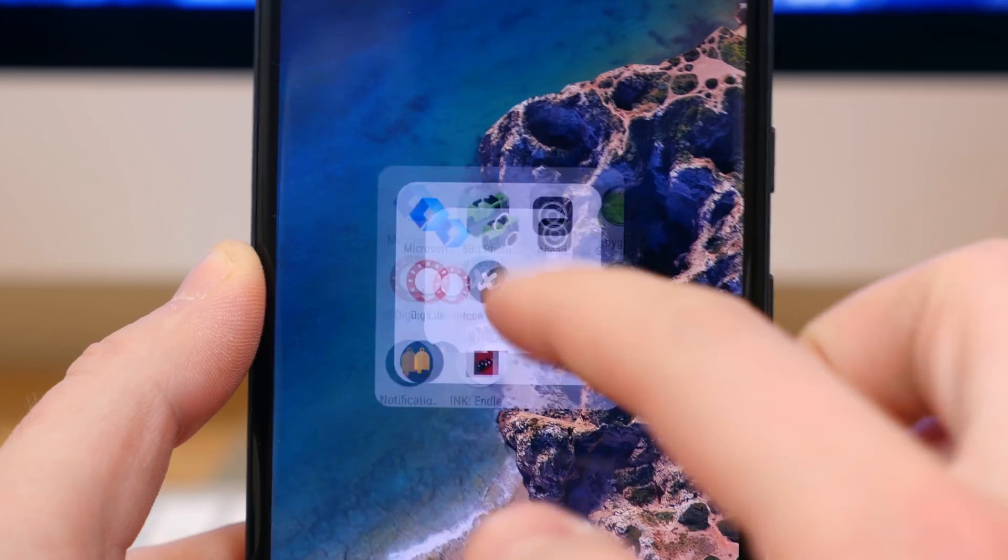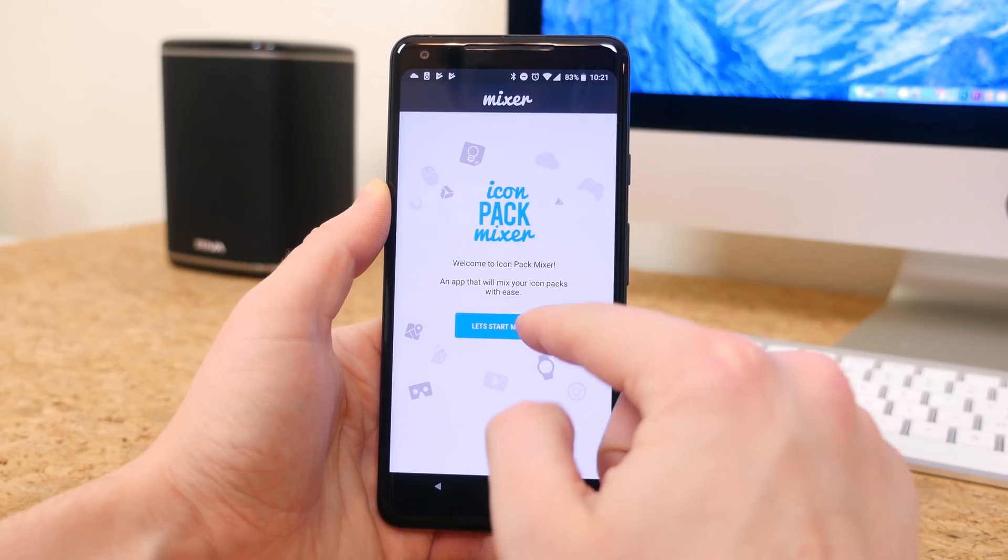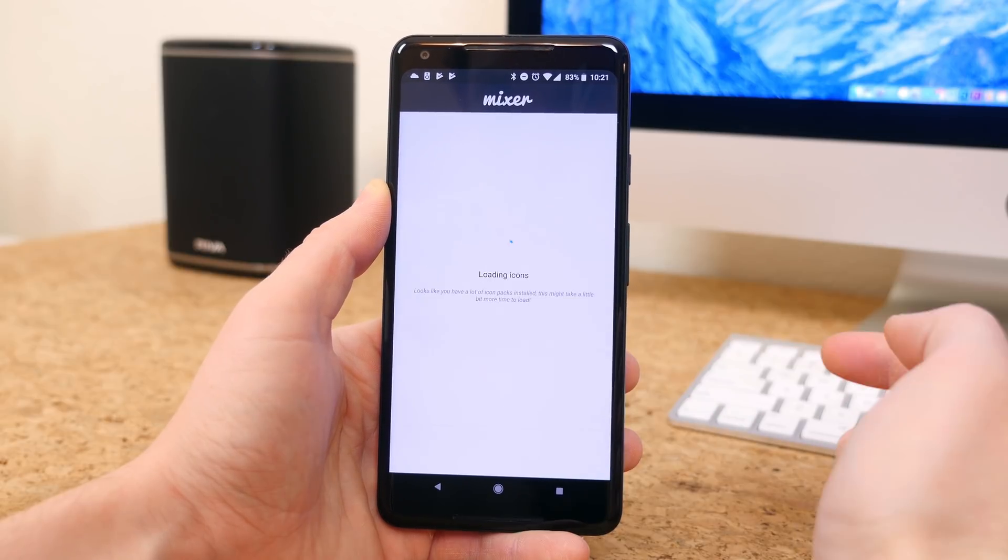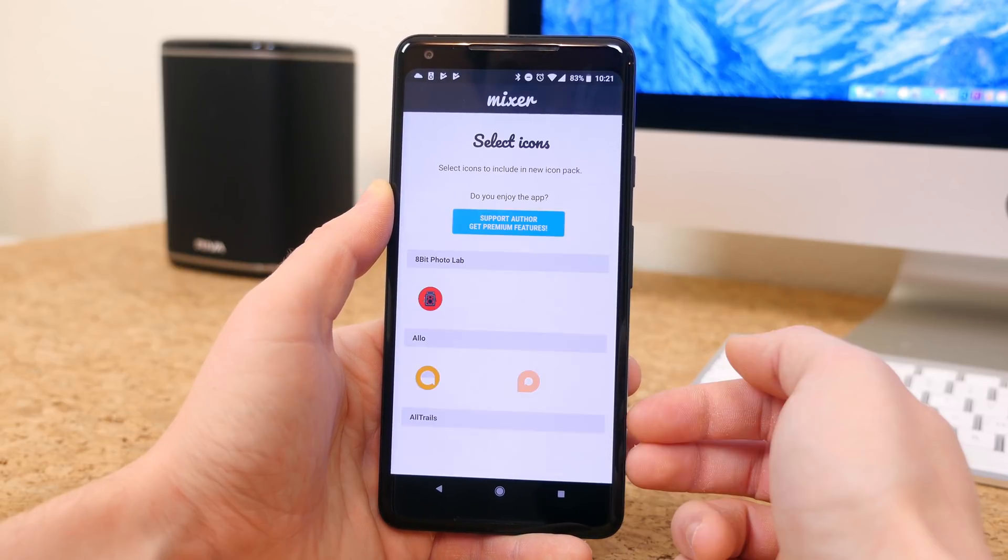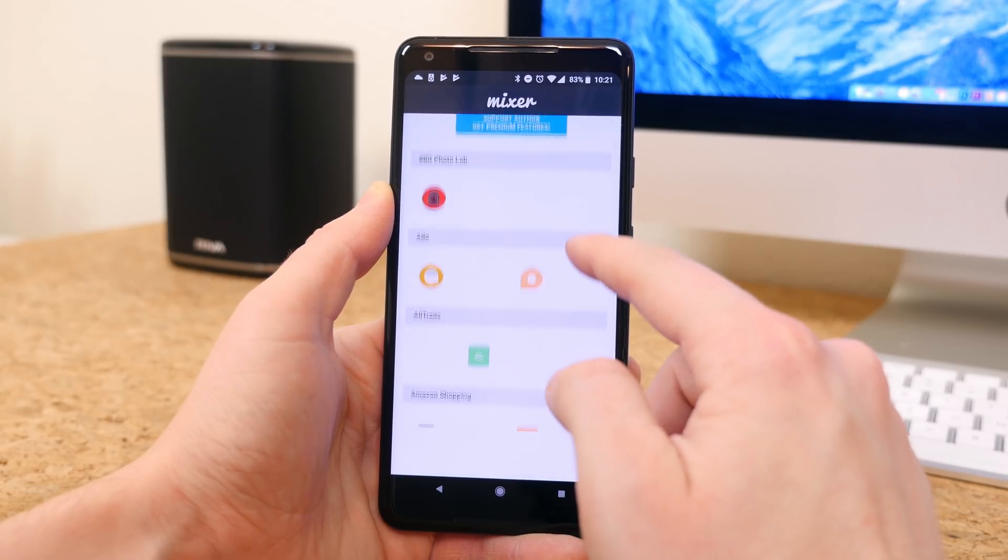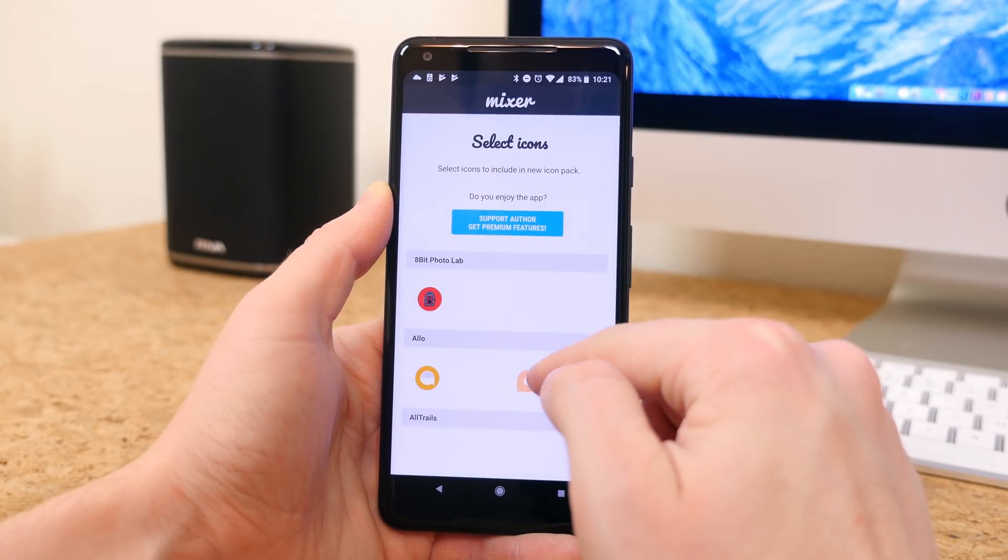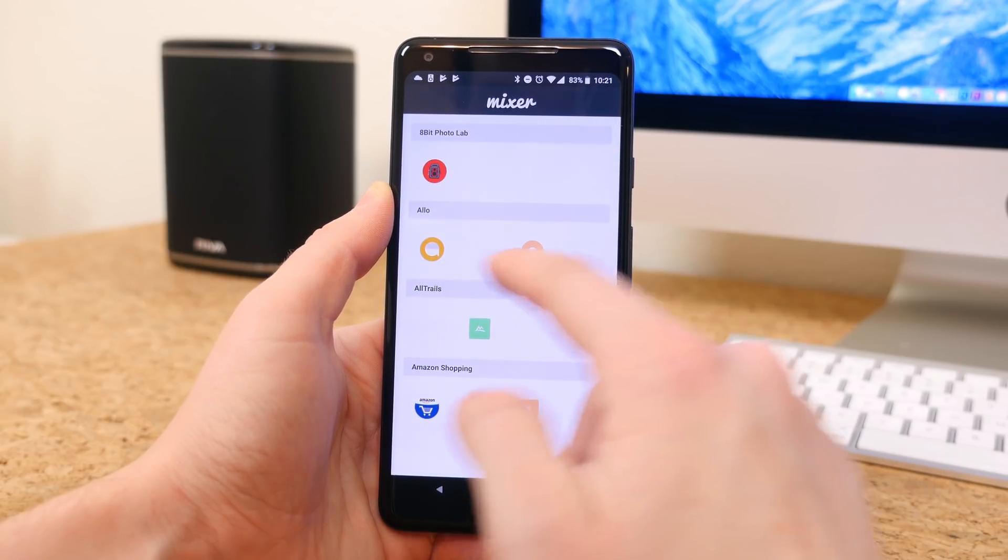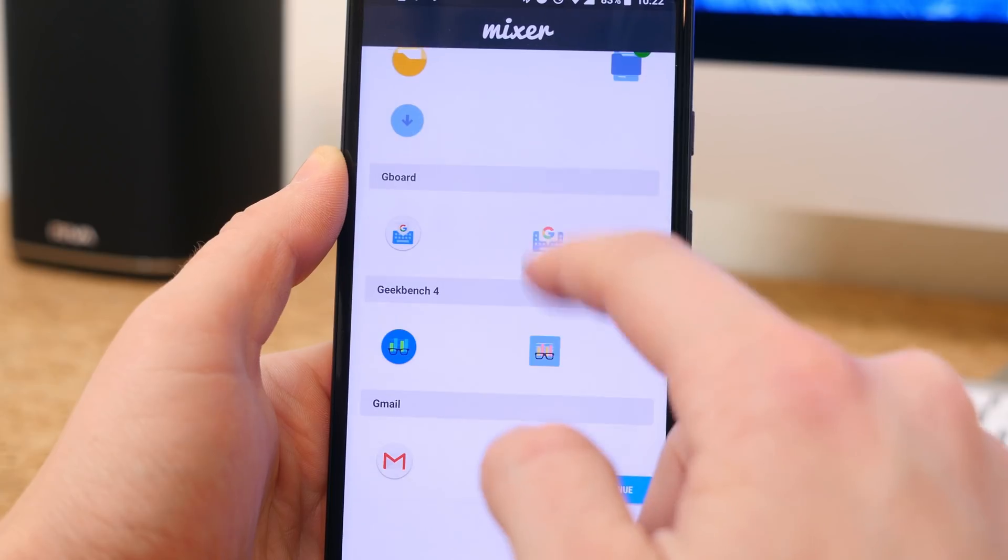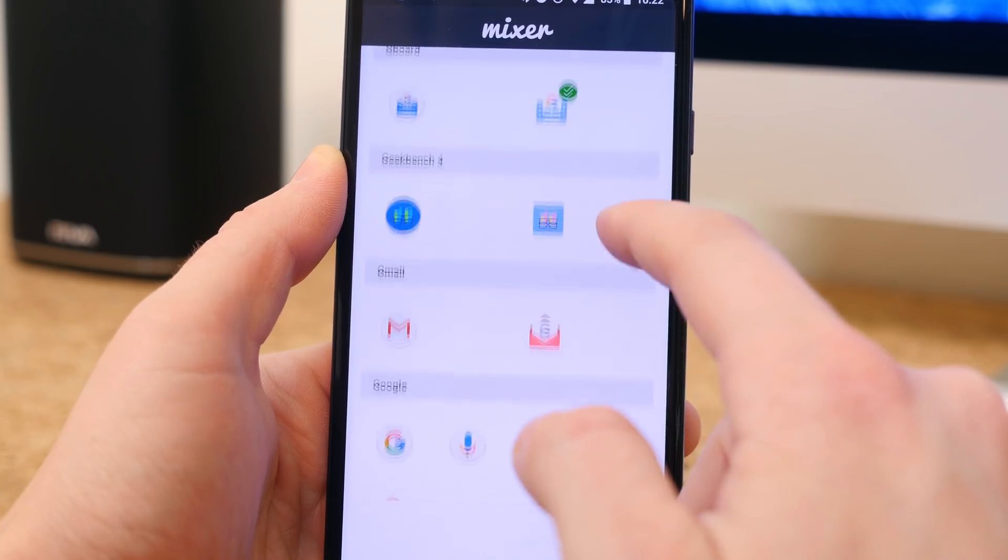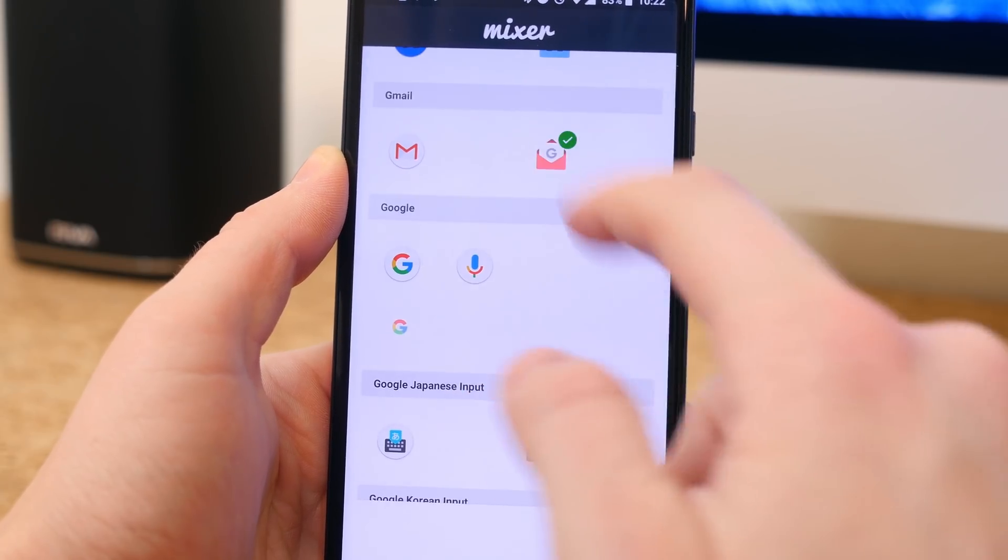Icon Pack Mixer is going to appeal to those of you who love to customize your phone to an insane degree. This app will let you mix icon packs. Maybe you like the look of some icons, but not all of them. You can mix and match icons from different icon packs. The app can be a little bit buggy, but when it works, it's really great to have.